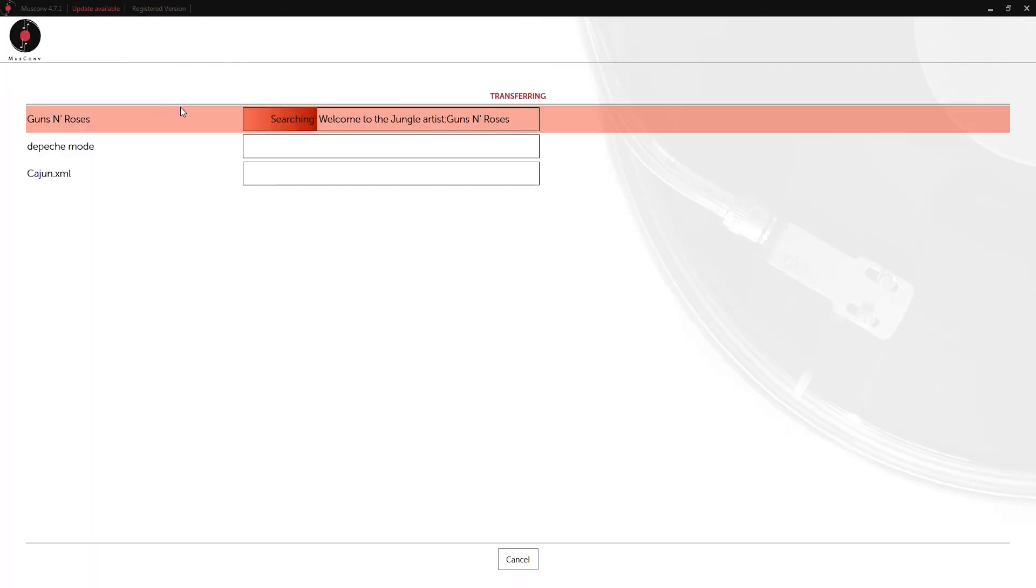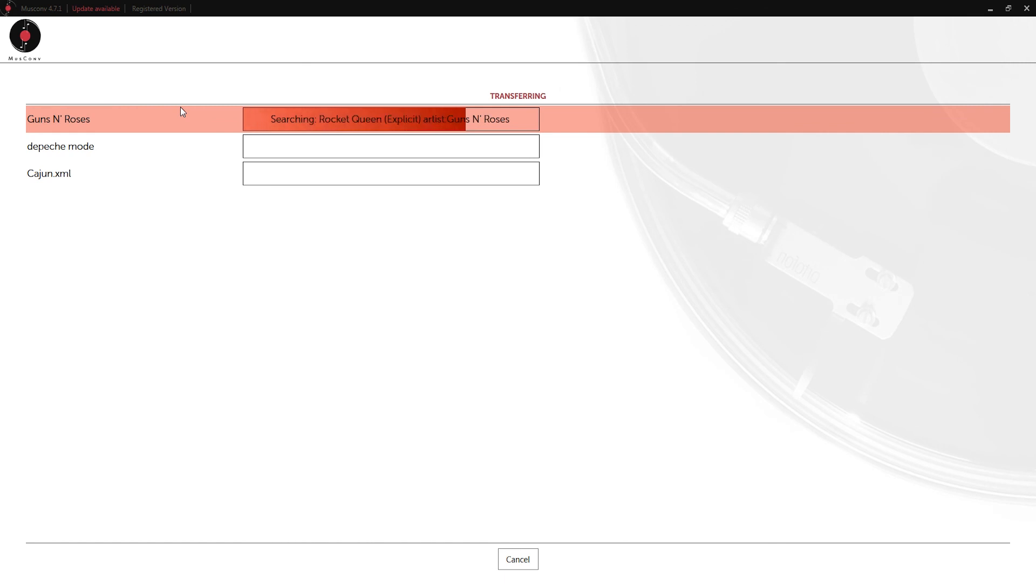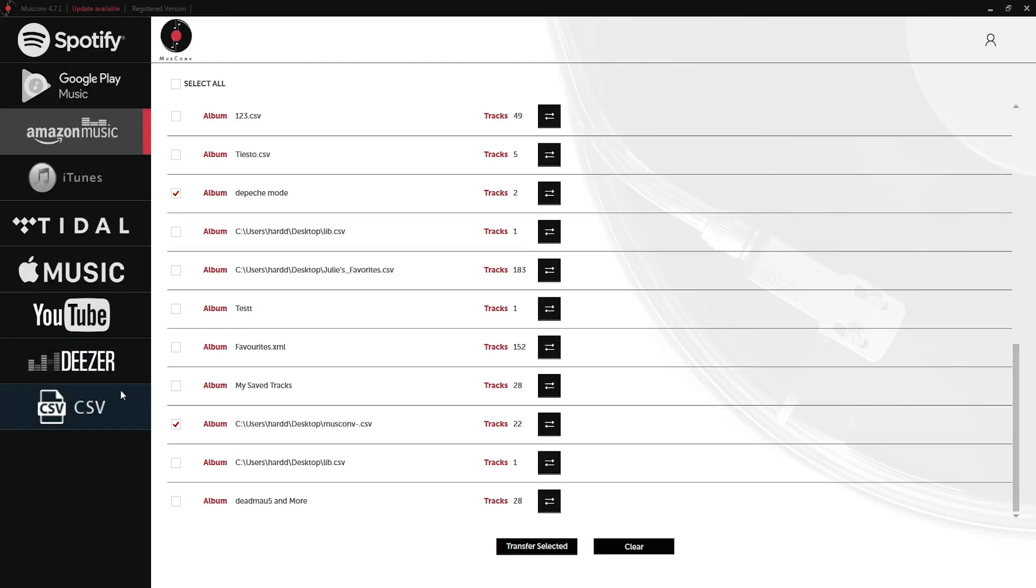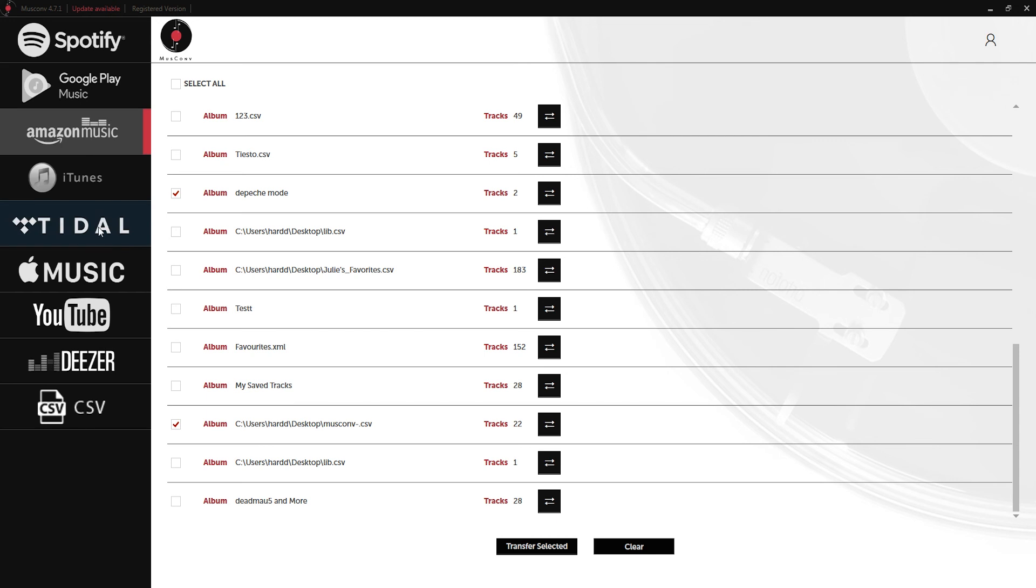Now it's going to, just like any other time, search through all the songs in the playlist and add them to our selected service. In this case, going from Amazon Music over to Tidal. Once that process is complete, all of your albums from Amazon Music or Spotify, or any of the other services you've used, will be sent over to your Tidal page.